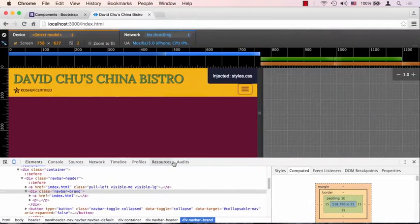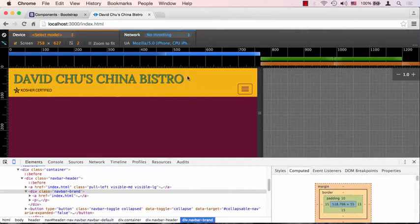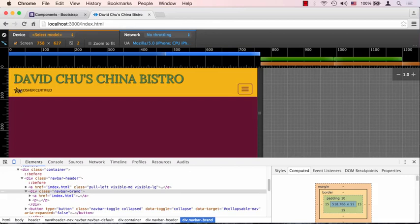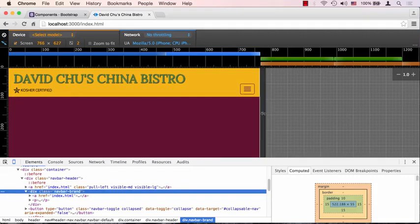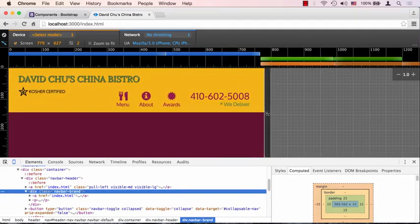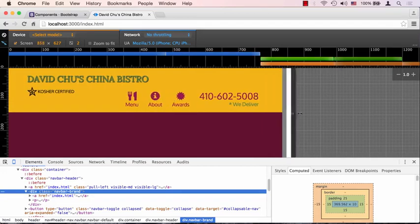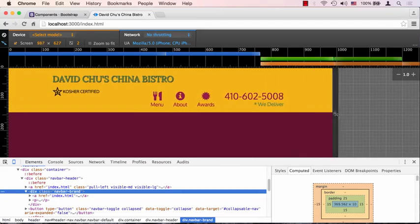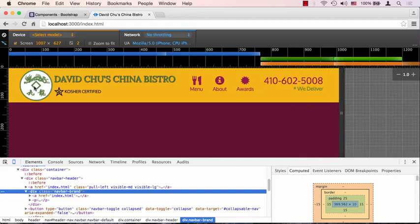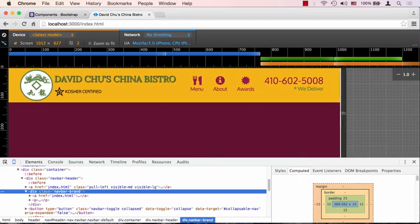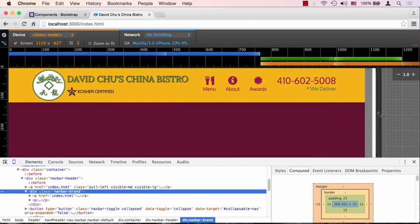Let's save that and go to our web browser. We can see now that the name of the restaurant is bigger than before, so it's filling up a little bit more space since we removed the logo, and this kosher certified is sitting nicely within the yellow region. If we stretch this back out, this should switch back to the previous size of the restaurant name and give it more content in the header.